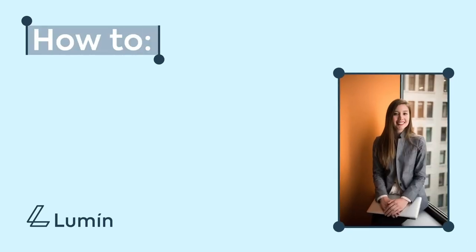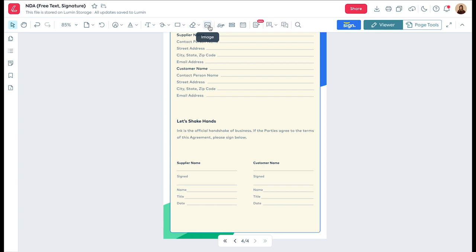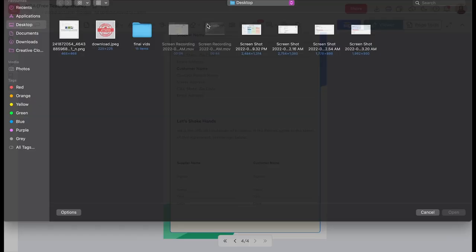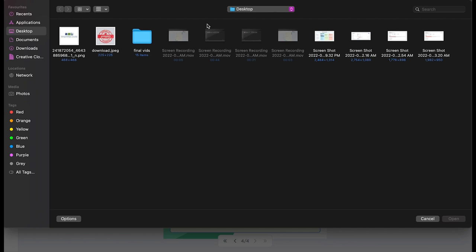How to add an image to your Lumen document. To add an image to your document, select the image feature in the toolbar. You can then select the file from your device by uploading it.